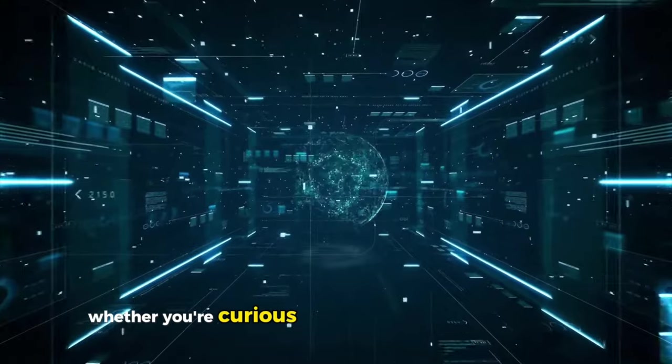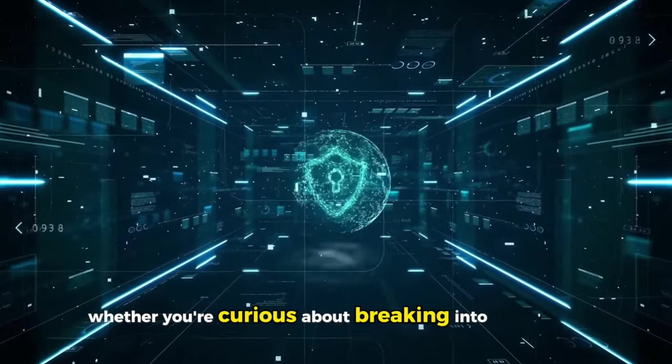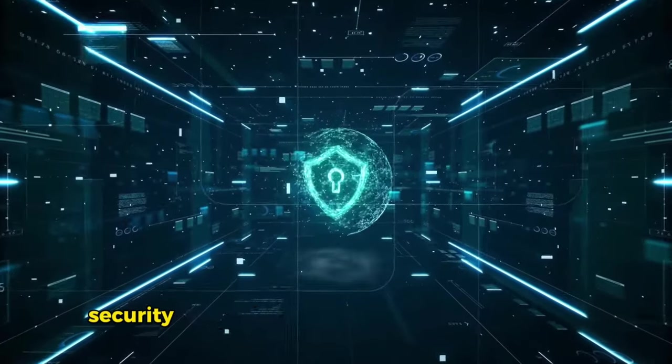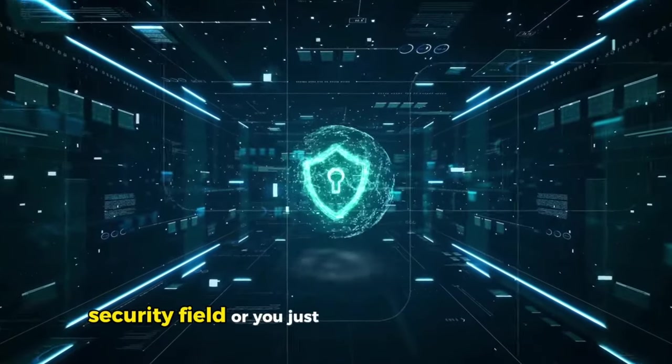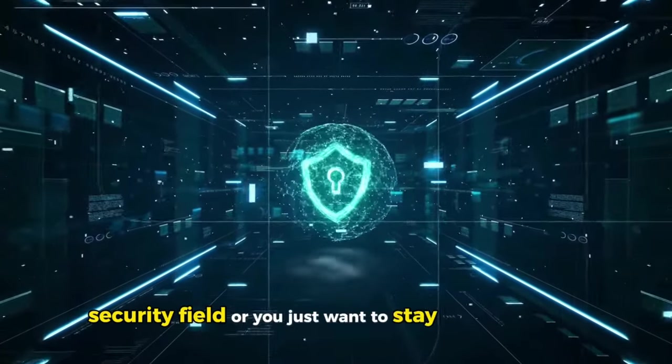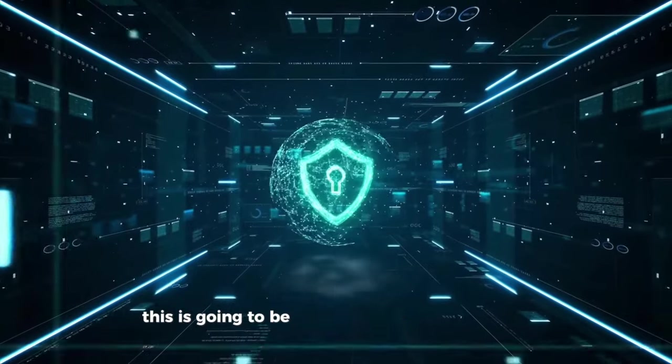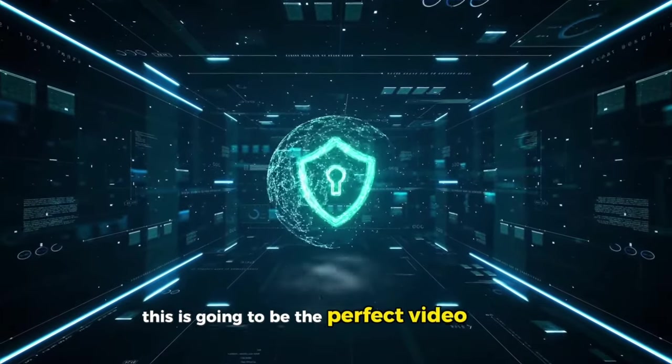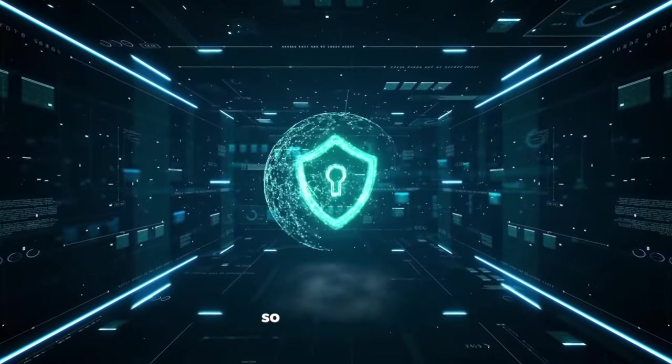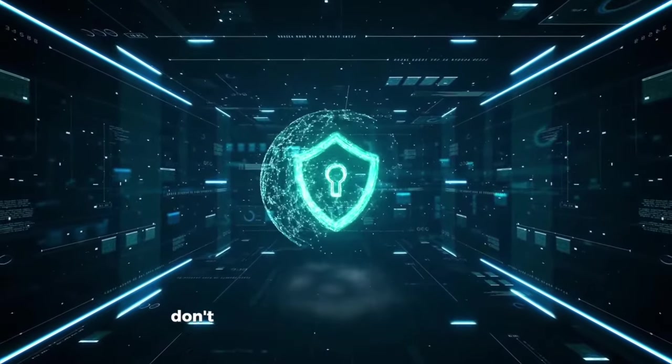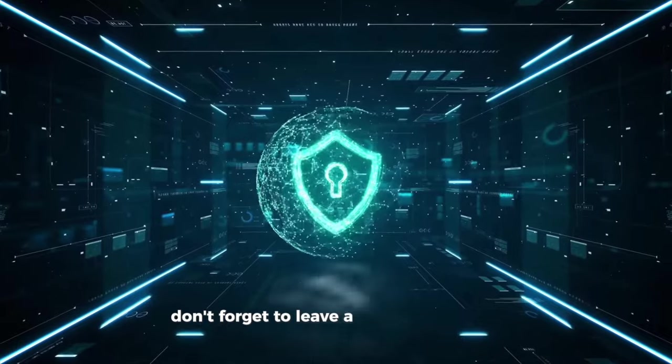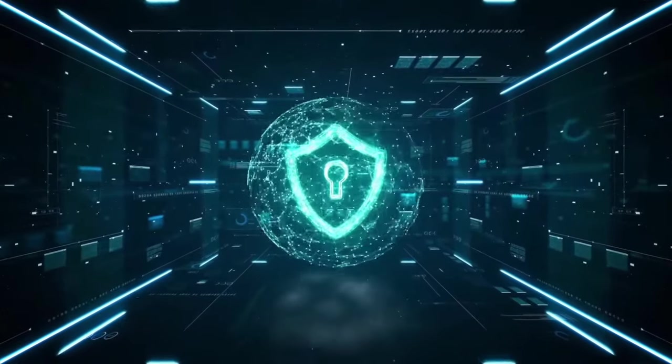Whether you're just curious about breaking into the cybersecurity field or you just want to stay secure online, this is going to be the perfect video for you. So if you enjoy it don't forget to leave a like down below.